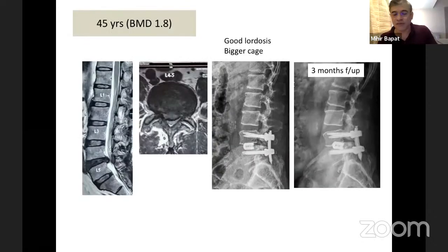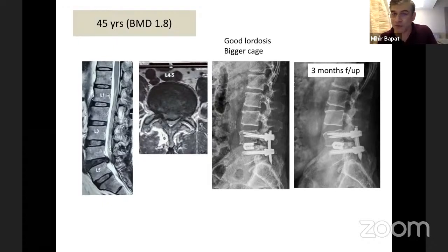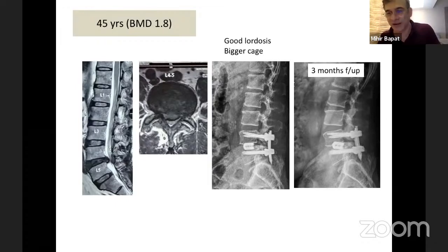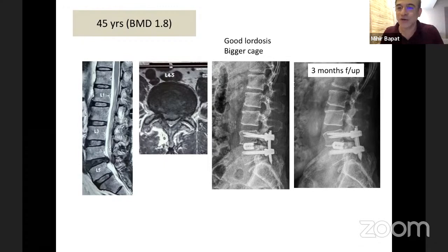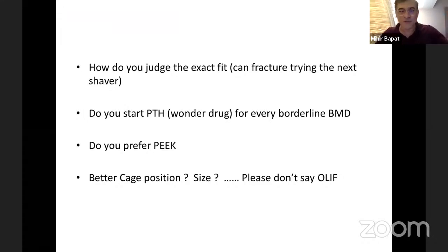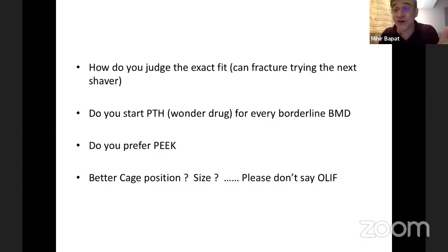Now this is a common scenario — young osteoporotics. You tend to have large discs, fuse them, beautifully place a cage, and then the cage sinks. Who's to blame? Conveniently, we blame biology because the patient is not too symptomatic and you've gotten away with the result. You tend to blame biology and the wonder drug is teriparatide, as if teriparatide is going to solve all your problems. Is PEEK the solution? Is teriparatide the solution?